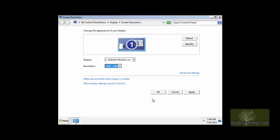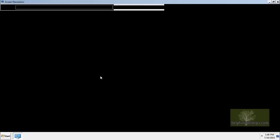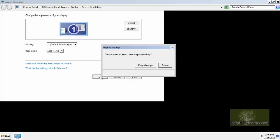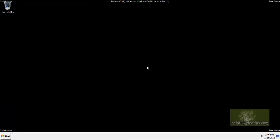The appropriate screen size now appears in the Resolution box. Click OK to continue. A small window will appear, verifying that you would like to keep these settings. Click Keep Changes, and the resolution is now correct.